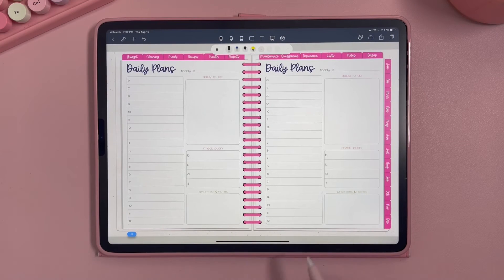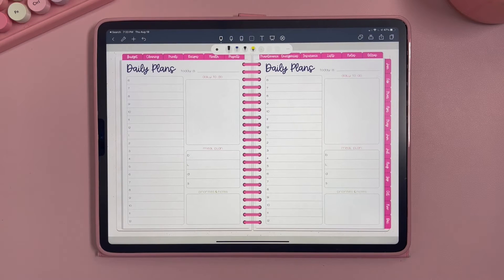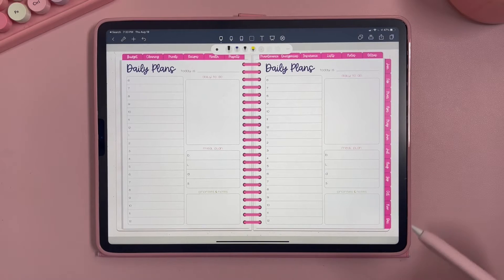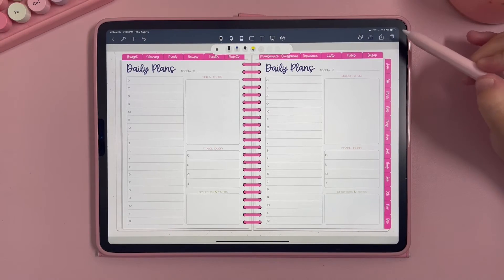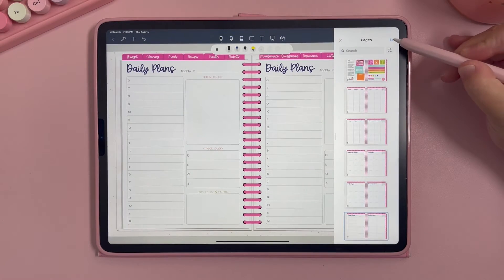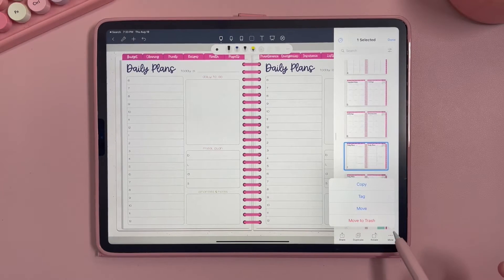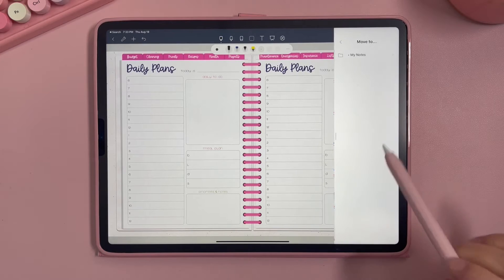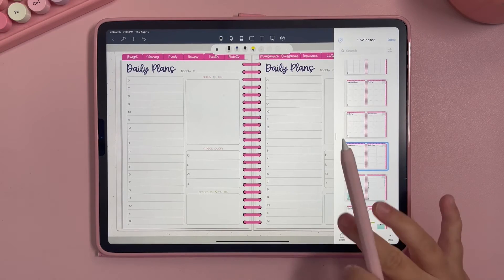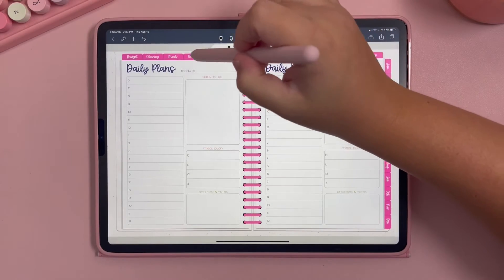For example, our daily planning page — we only give you one, because you have the ability to duplicate it. Whether you want to erase it every single day or duplicate it into seven pages or even 365, you have that option. To duplicate, go up here, hit Edit, select the page you want to duplicate, and hit Duplicate. You can also rotate, share, copy, tag, or move pages.